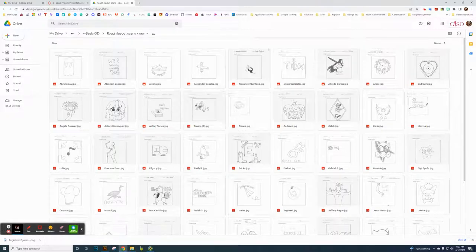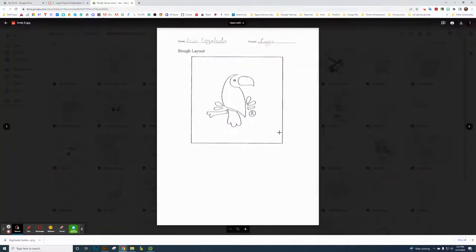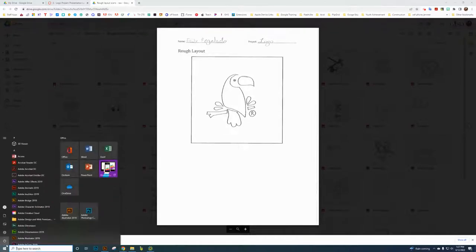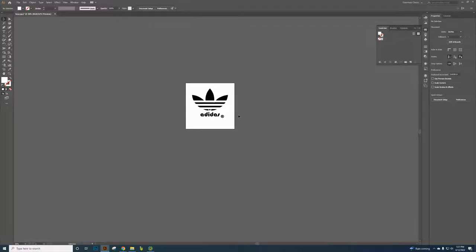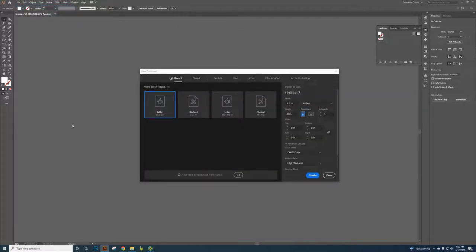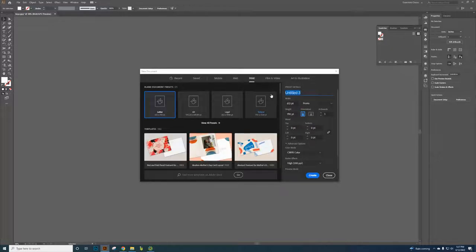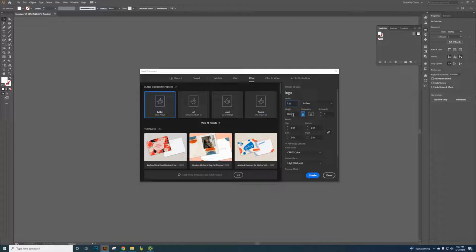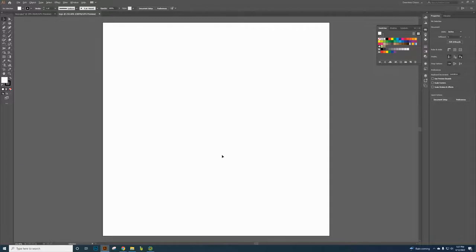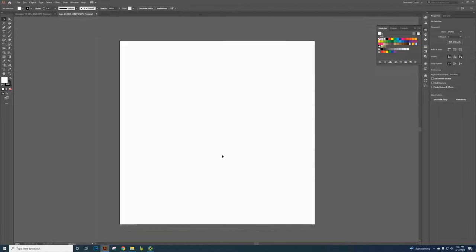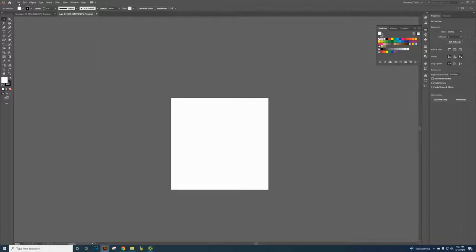For example, I'll use Emily's as a sample. You're going to find your rough layout scan, download it, then go to Adobe Illustrator. Click the Start button and open Illustrator, then click File > New. A dialog comes up — click Print as a preset, name the logo, change units to inches, set it to five inches by five inches, and click Create. You get a square artboard. Hold Alt and scroll your mouse wheel to zoom out, then click File > Place.